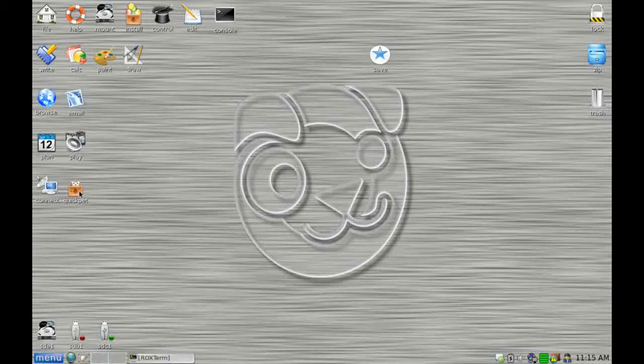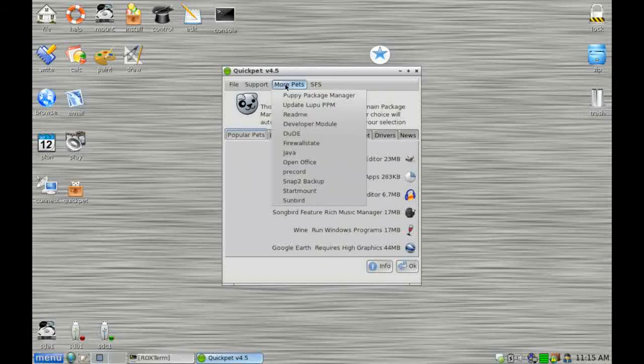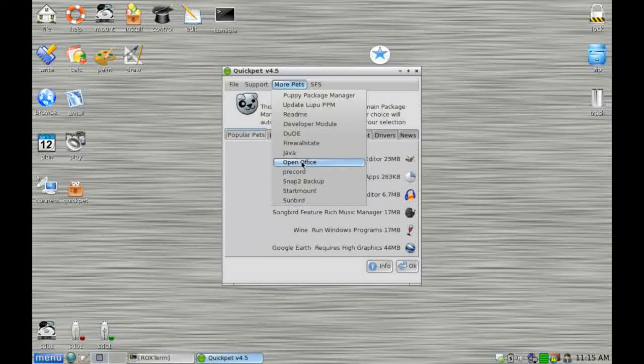The alternative installer is something called the Puppy Package Manager. So if you click here, up here on the More Pets option, you can actually get to the Puppy Package Manager here. And you can also get to some alternate packages such as OpenOffice, Java, etc.